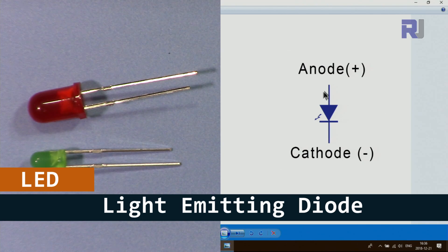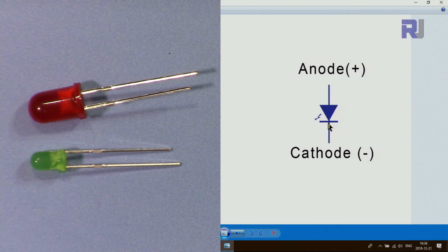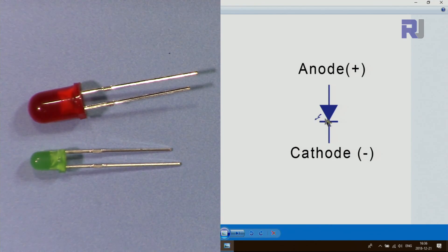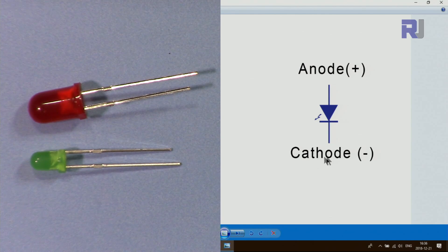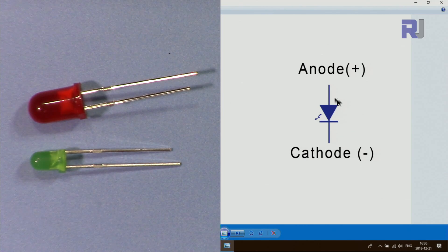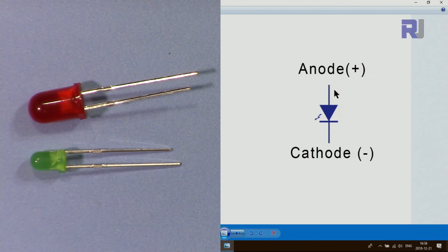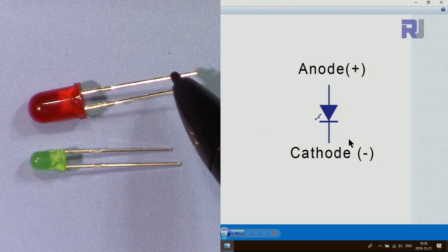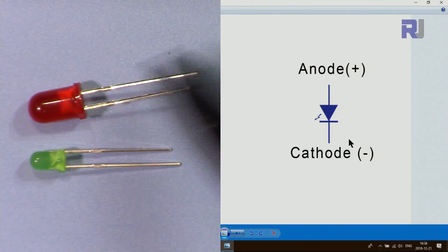An LED has two pins: anode and cathode. The cathode is identified by a line on the LED. The arrow in diagrams always points toward the cathode. The anode is connected to positive and the cathode is connected to negative, meaning the two pins will have around two volts difference of potential in order to turn it on.